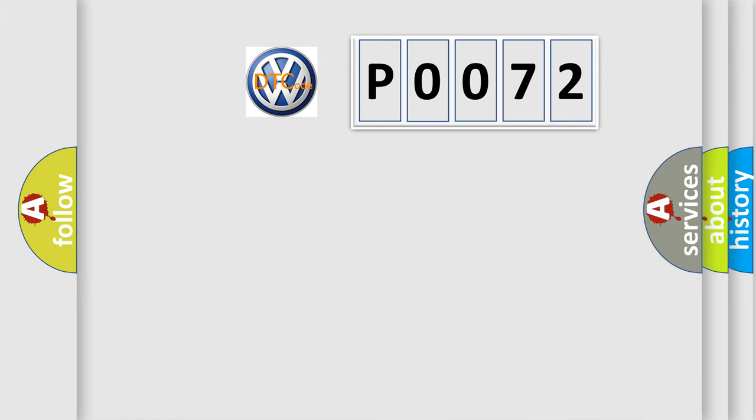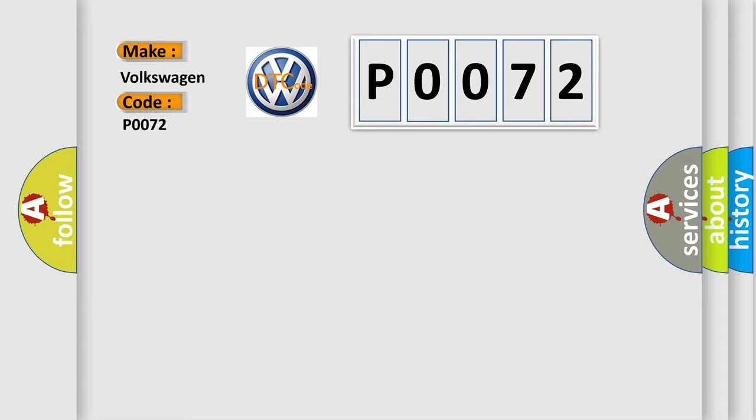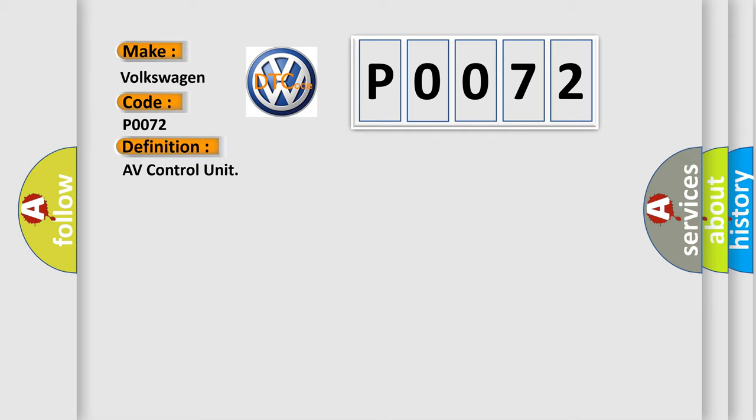So, what does the Diagnostic Trouble Code P0072 interpret specifically for Volkswagen car manufacturers? The basic definition is AV control unit. And now this is a short description of this DTC code.